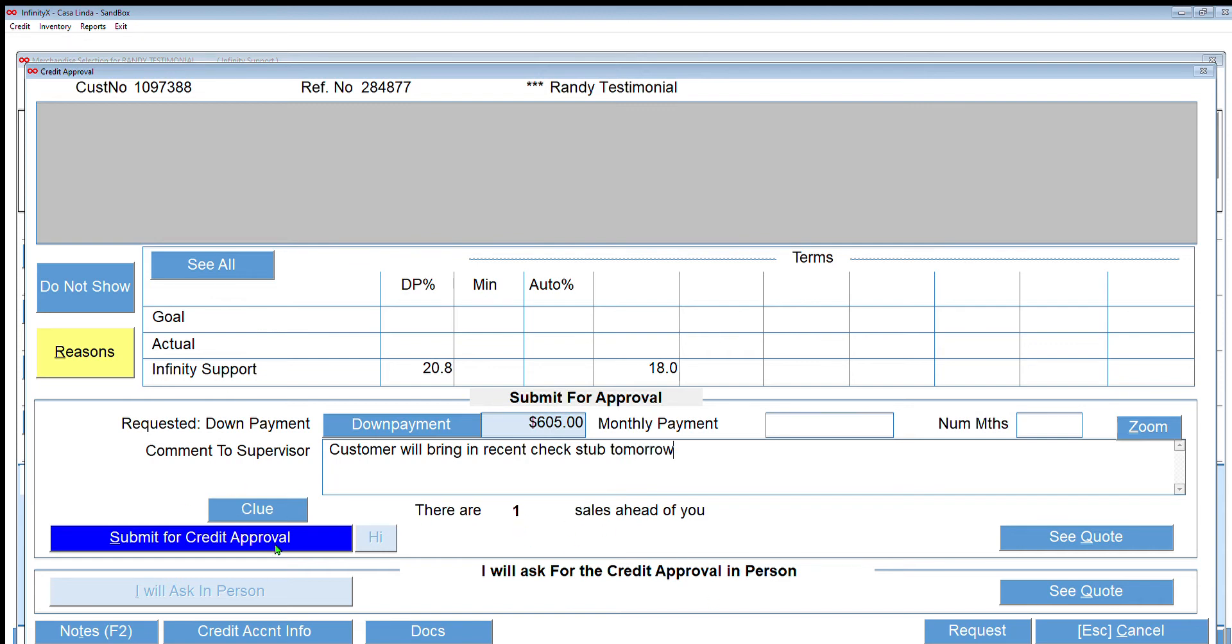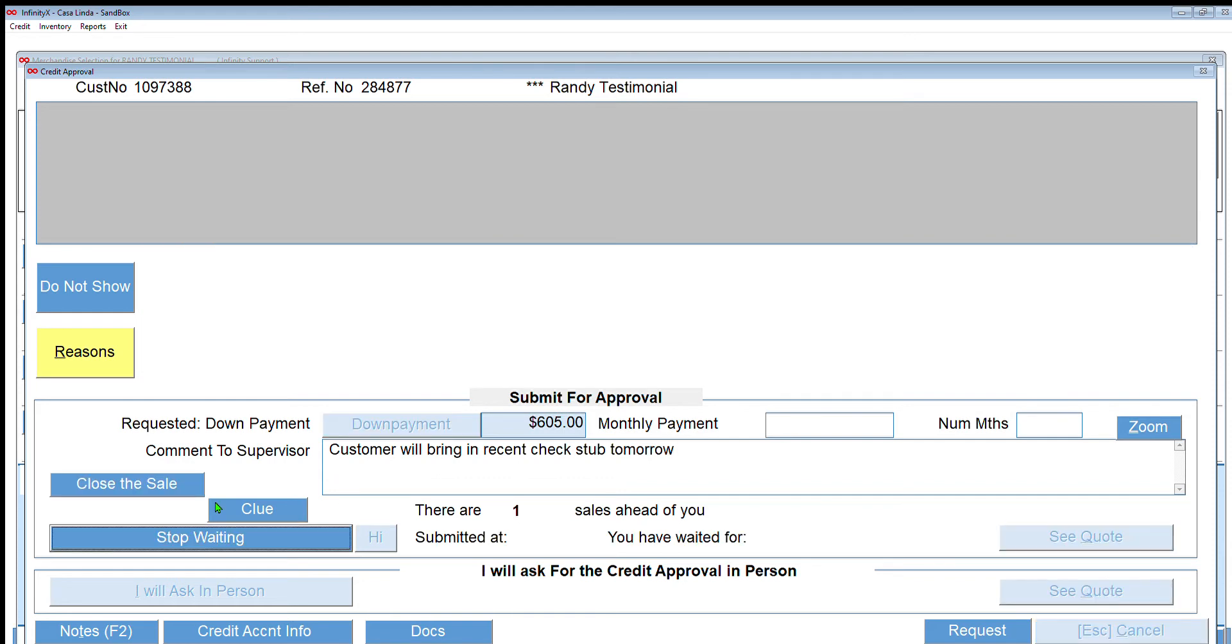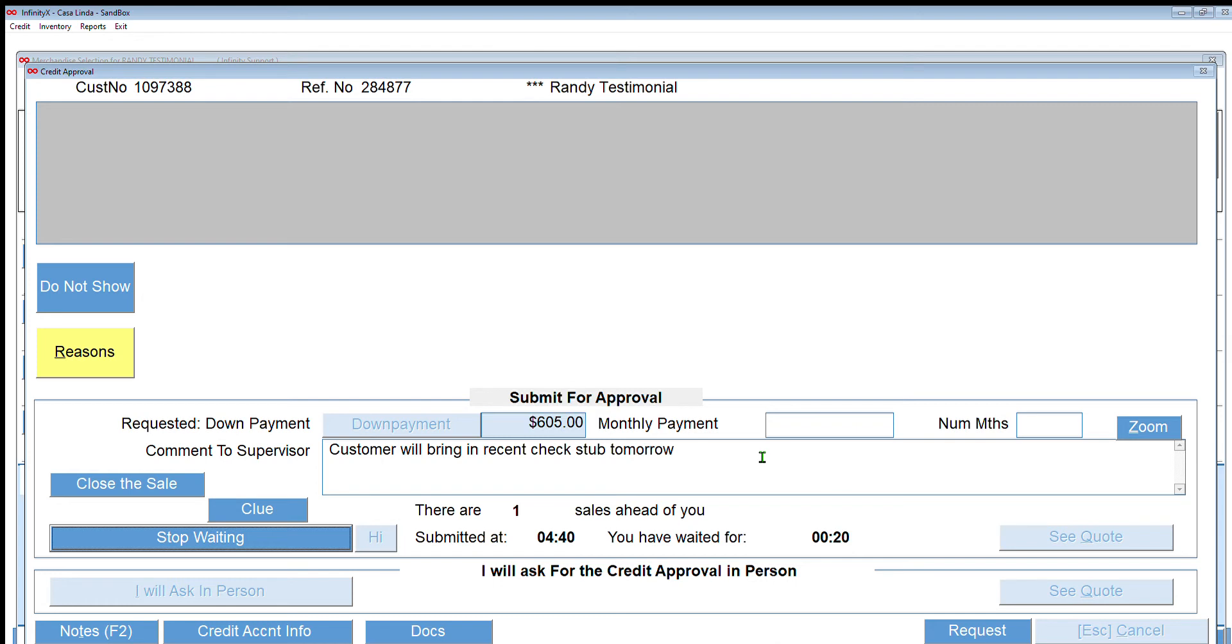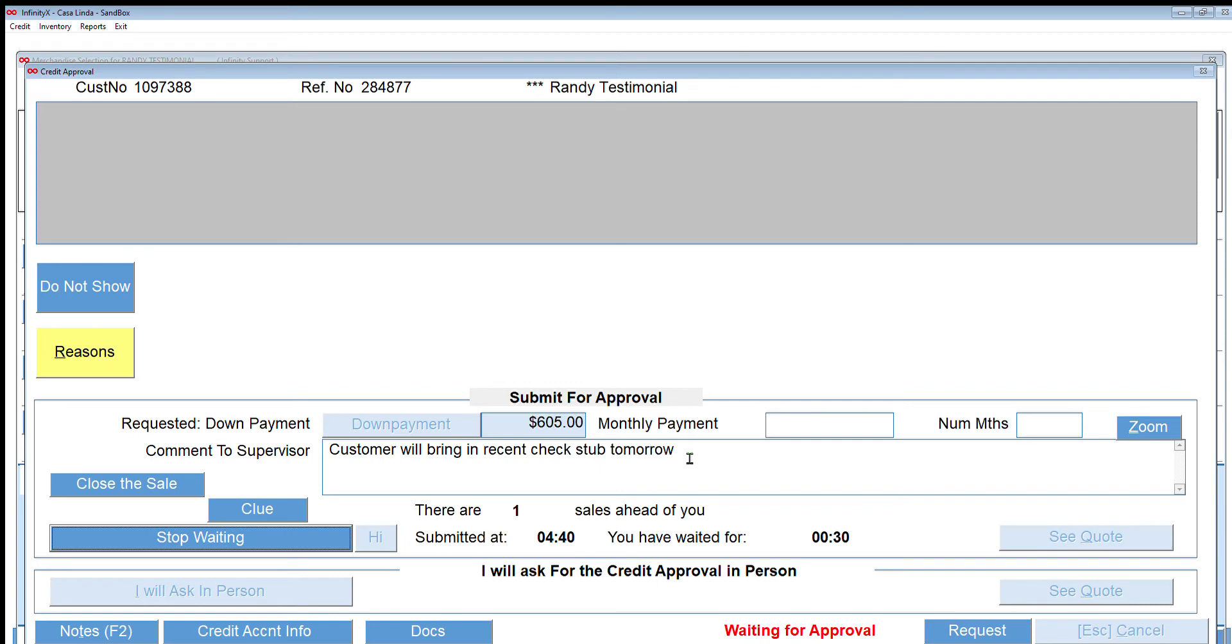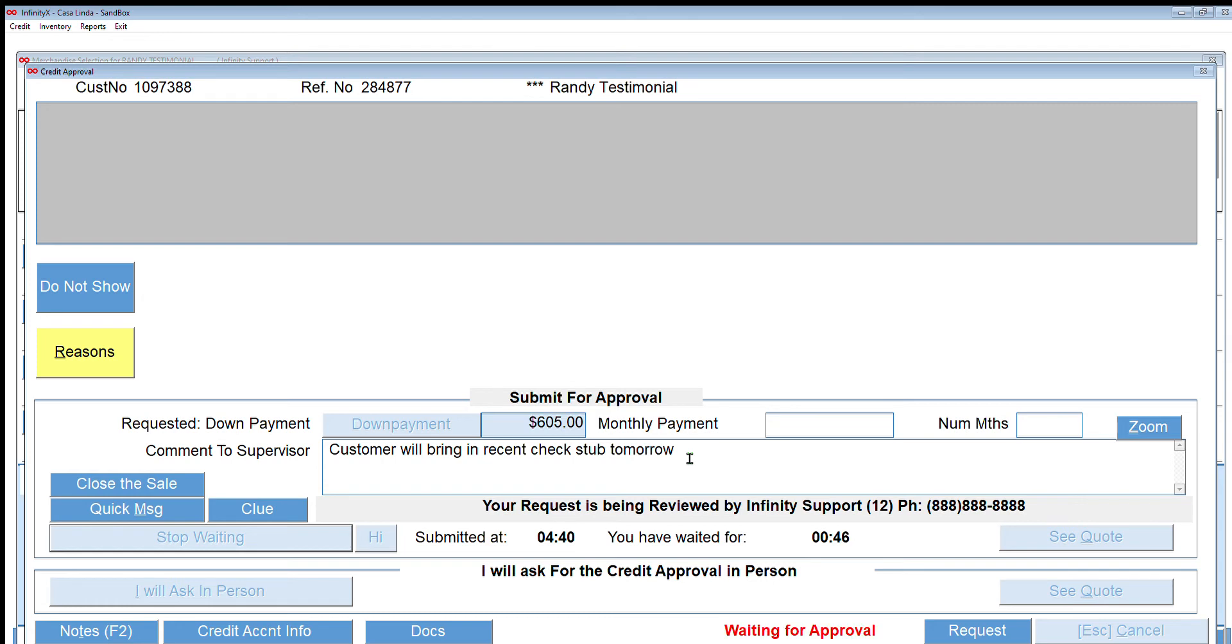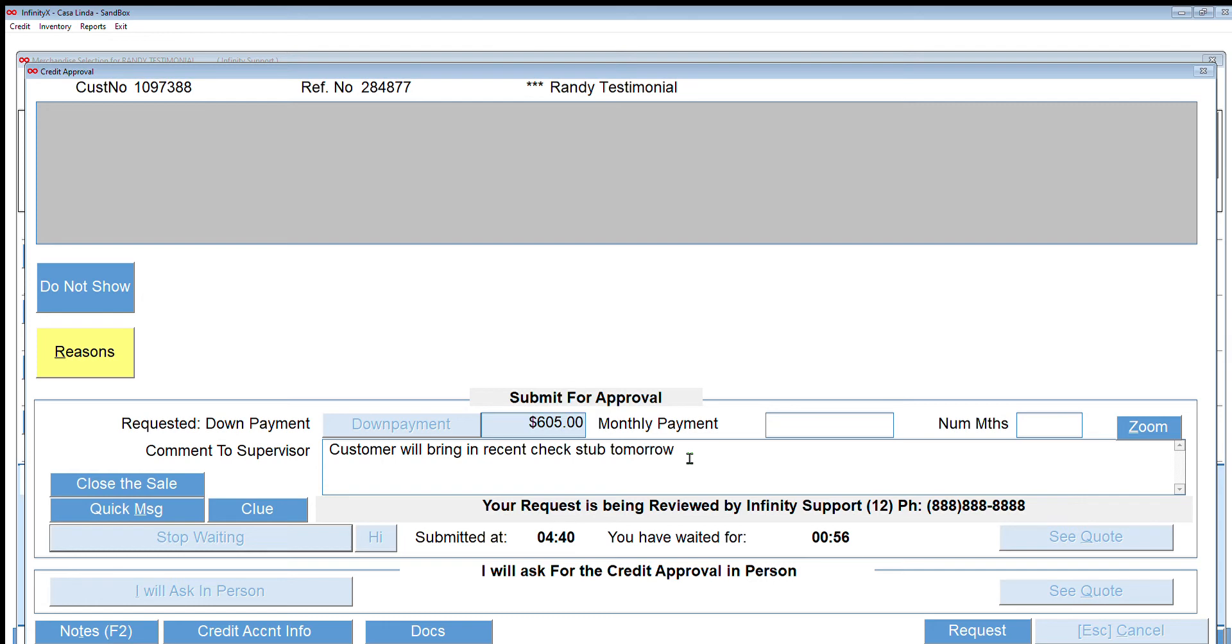And here I can put in notes to the credit supervisor. I'm going to submit it now. This takes a little bit of time because that information is being sent over to our credit department and someone's going to pick that up, analyze the sale, and let us know. This is a great time to speak to a customer about extended service plans, purchase or warranty, and delivery instructions.